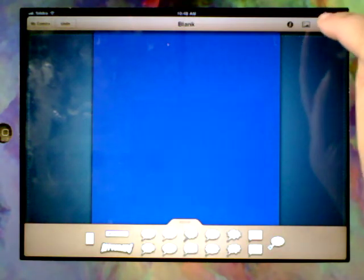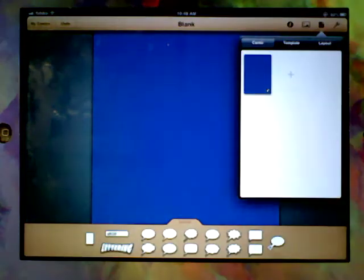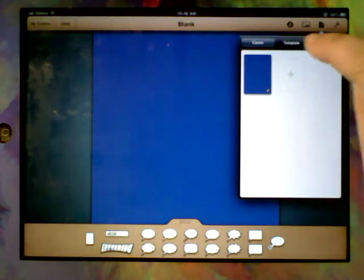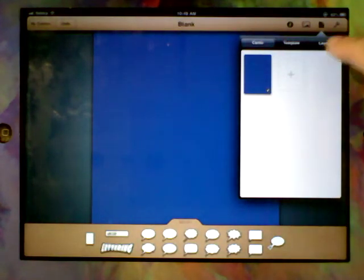So we're going to go up here. And we've got some choices: Comic, Template, Layout. We're going to Layout.